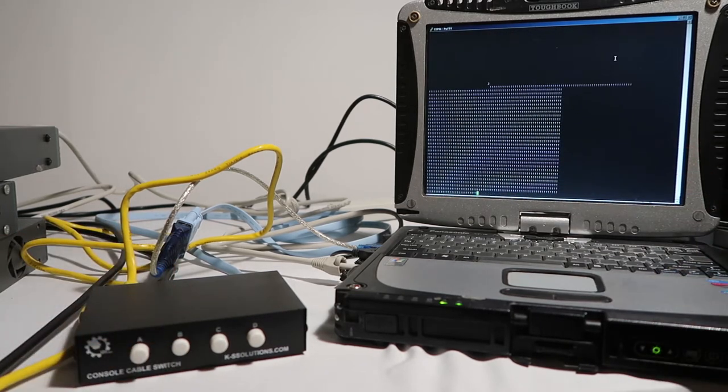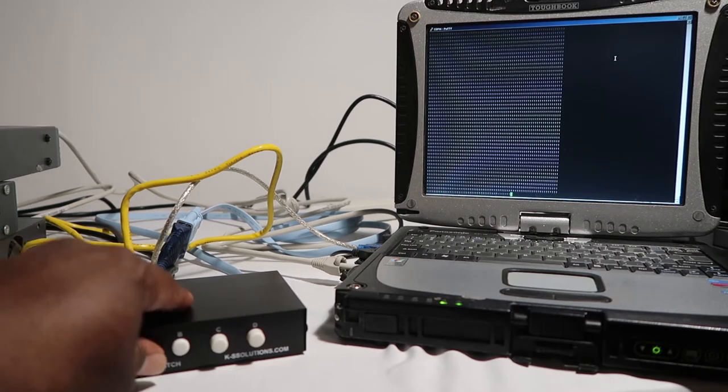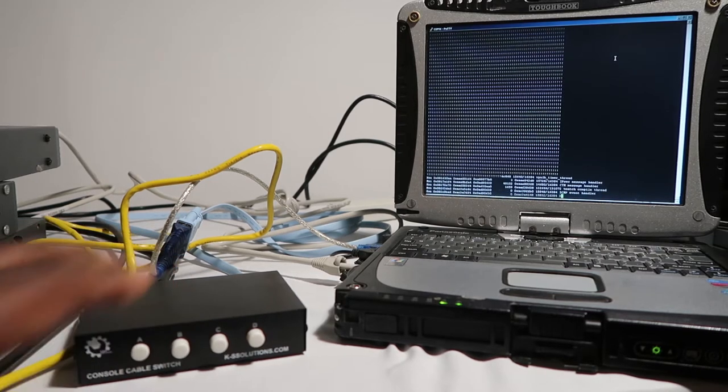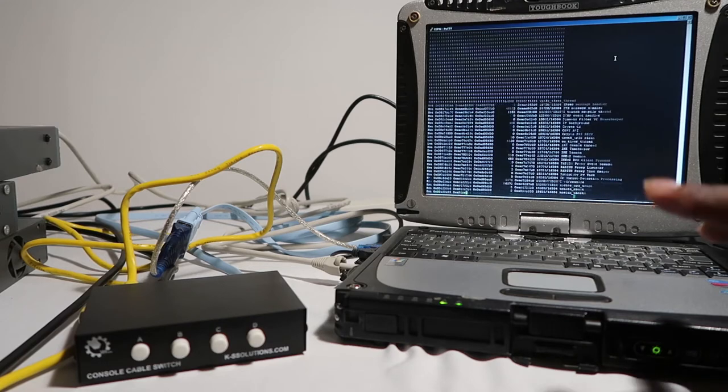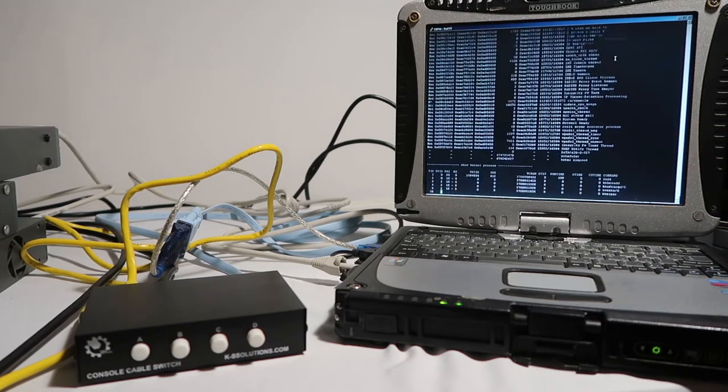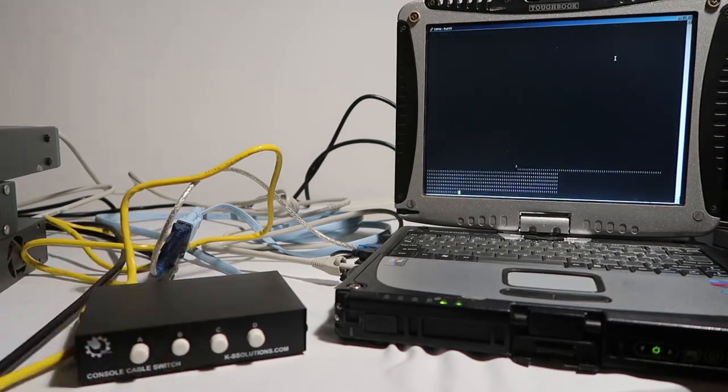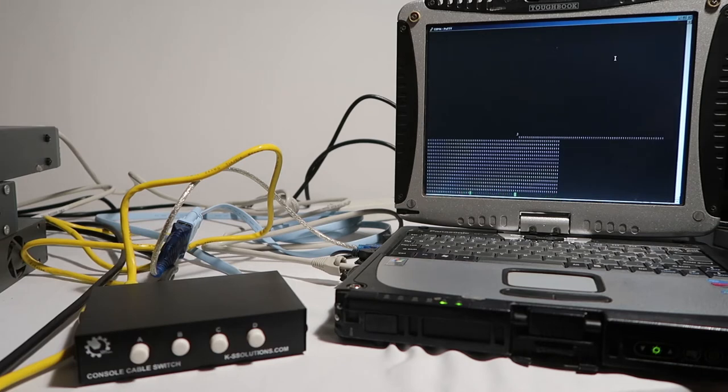You can see that you're getting to different devices. There's your pings, there's your show tech going, there's your pings.